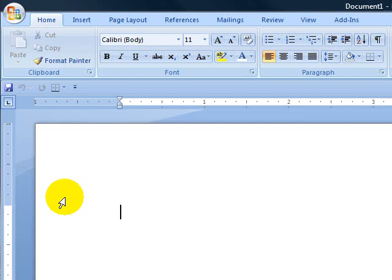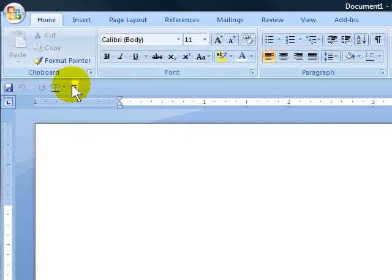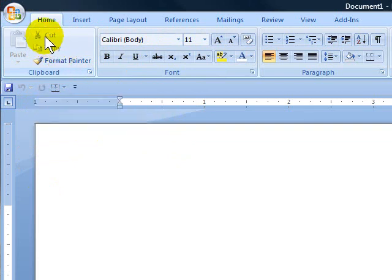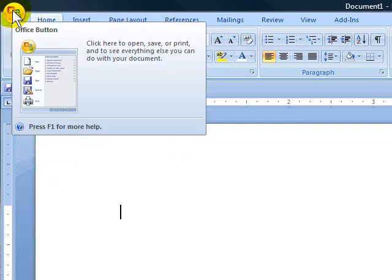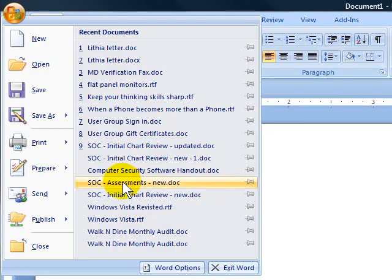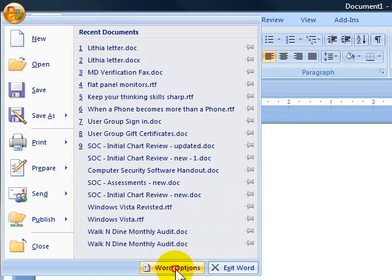But here's how to avoid that whole mess. Start in your program, any one of the Office 2007 programs. I'm going to start here in Microsoft Word. We're going to click on their little Office Orb—I love that name—and then you're going to click Word Options here at the bottom.